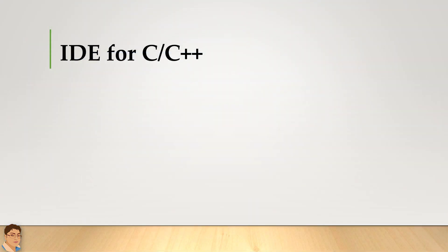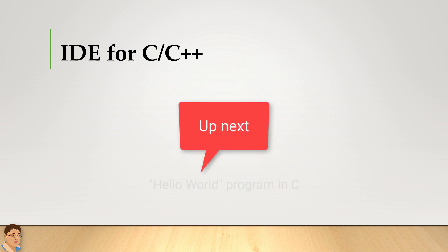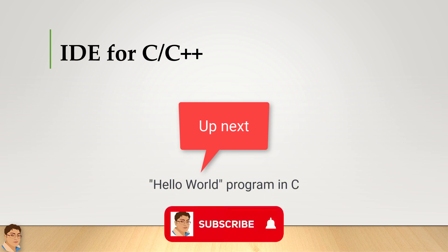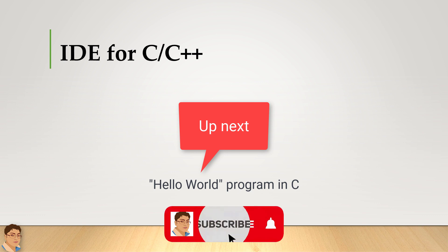You can also install other IDEs on your computer to see which better suits your needs. However, as a beginner, you will find CodeBlocks to be easy to use and having all the features you need for C programming. Next, I will demonstrate how to write a simple Hello World program in C using CodeBlocks. See you there.